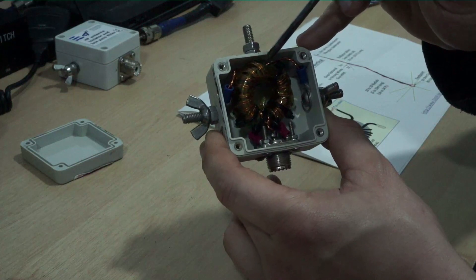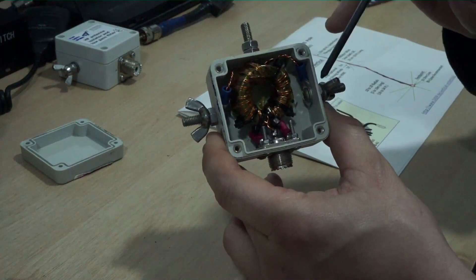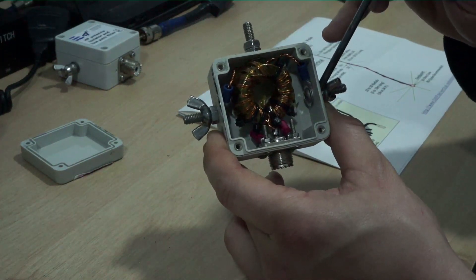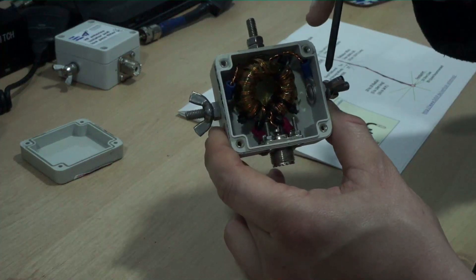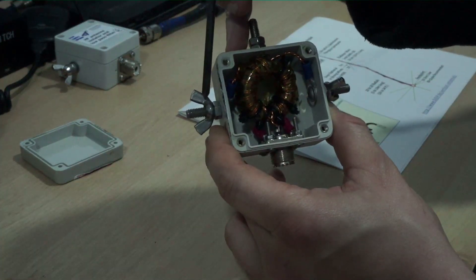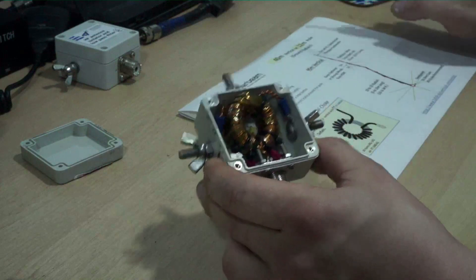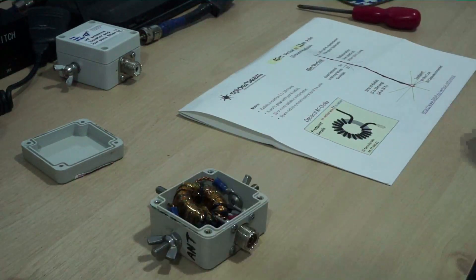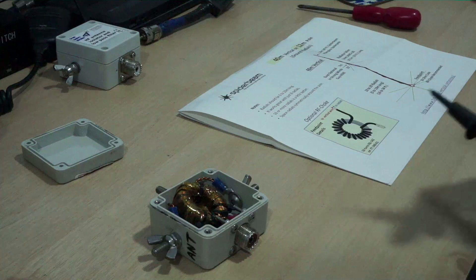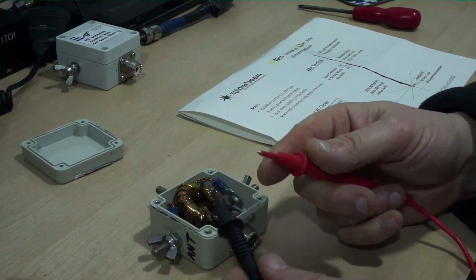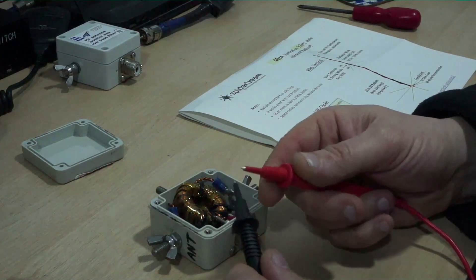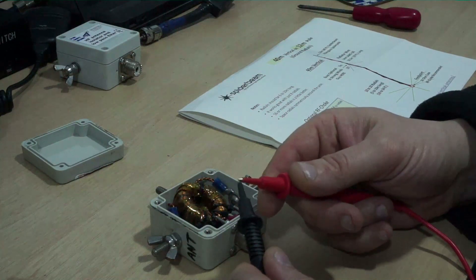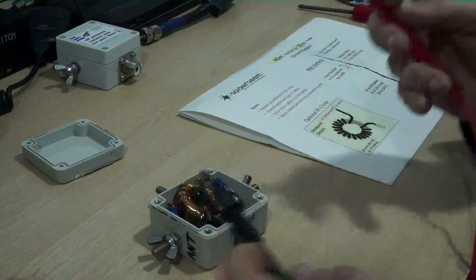And this side here is your earth connection or ground connection and this side here is your driven element. And if I get my probes here for my meter, now you can't see the meter it's actually off camera, but if I connect my two probes together you can hear the meter beep.